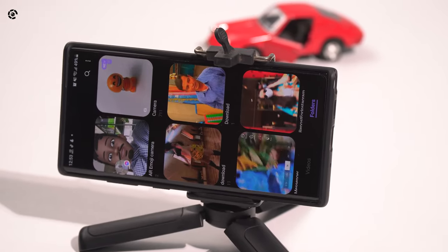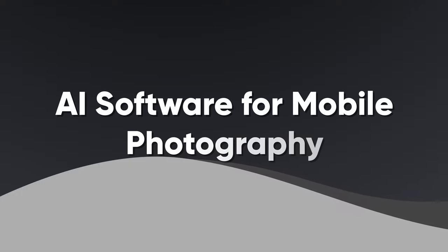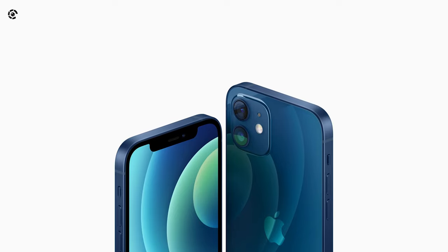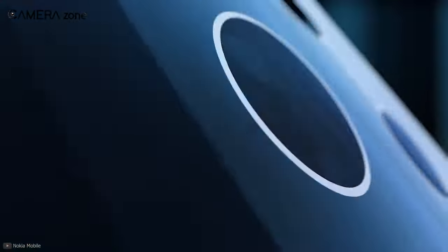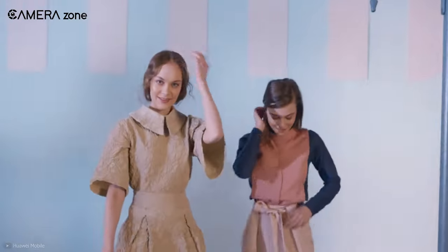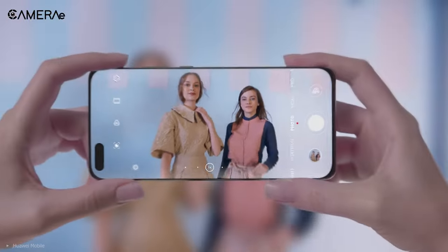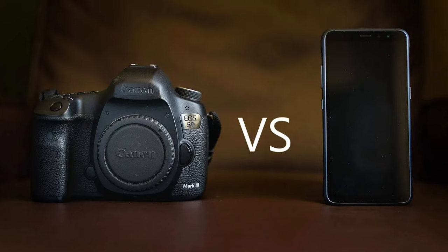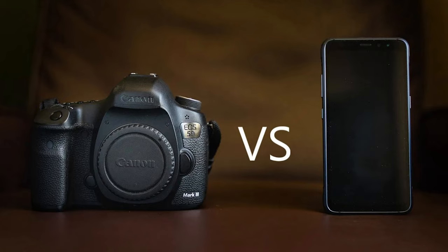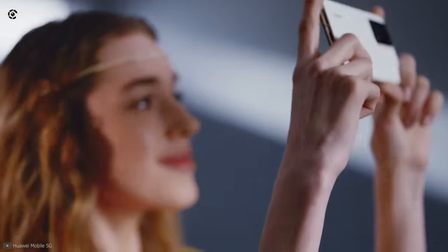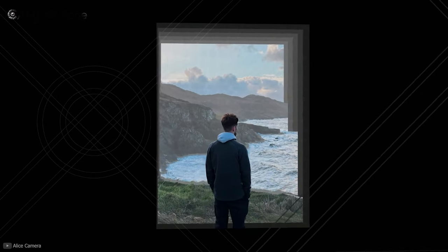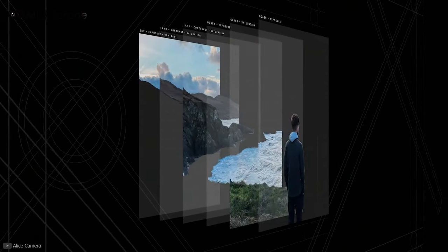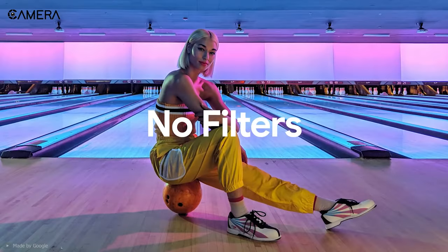Smartphones are getting slimmer with time, so today's smartphones can't have too many optics to maintain the form factor. But there is a demand for smartphone cameras as a good alternative to digital cameras. The answer lies in AI-based software — computational photography has been used in smartphones to replicate optical zoom, and it is most efficiently used in the Google Pixel 3.